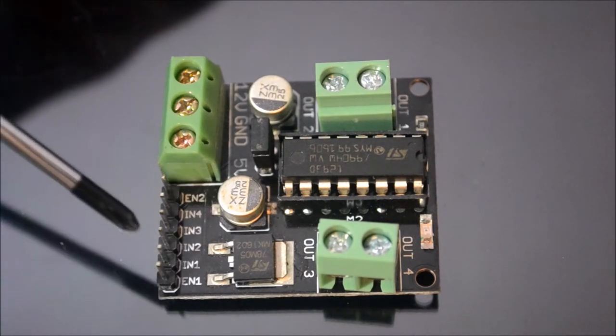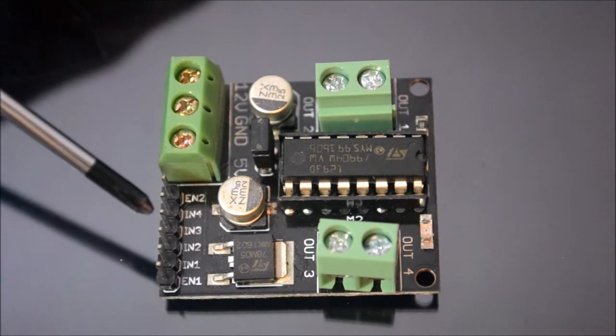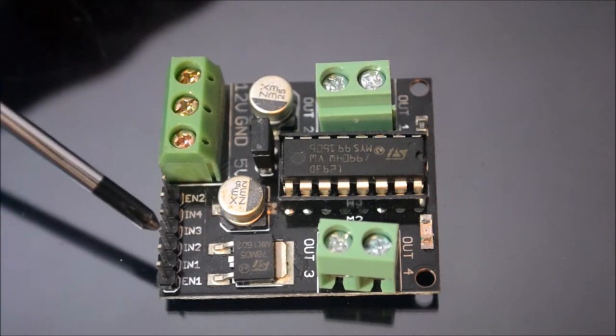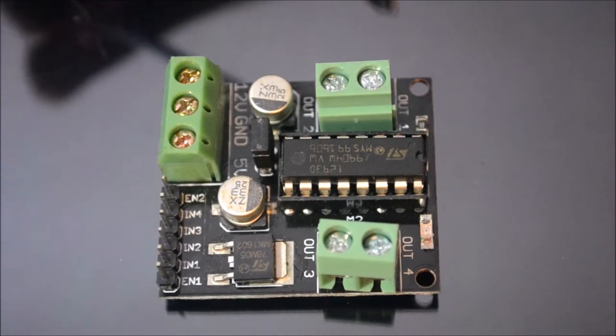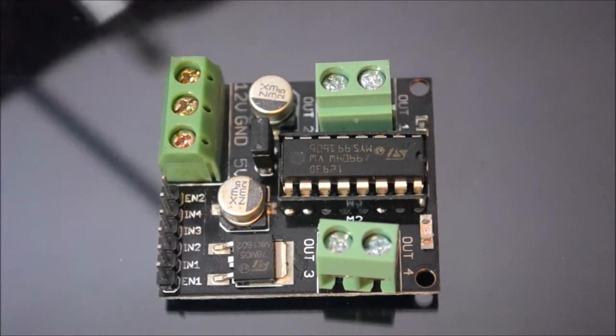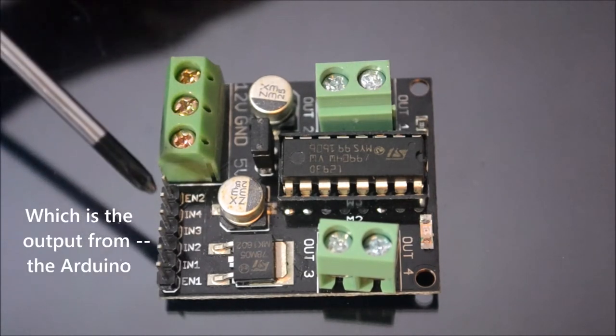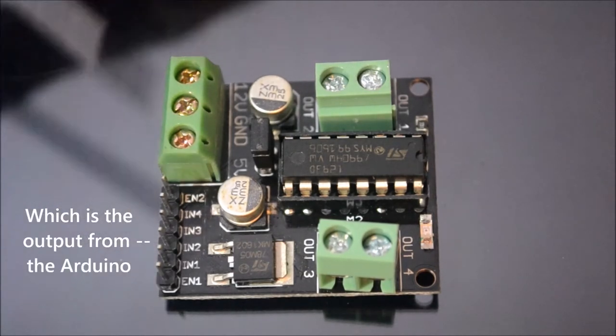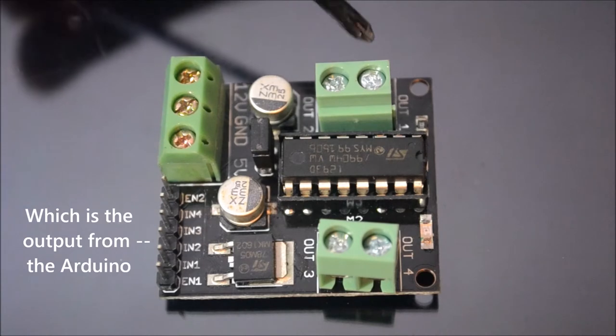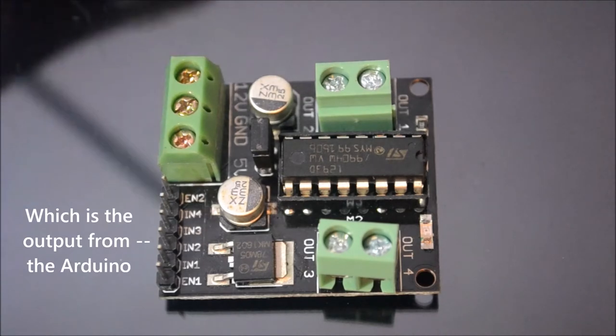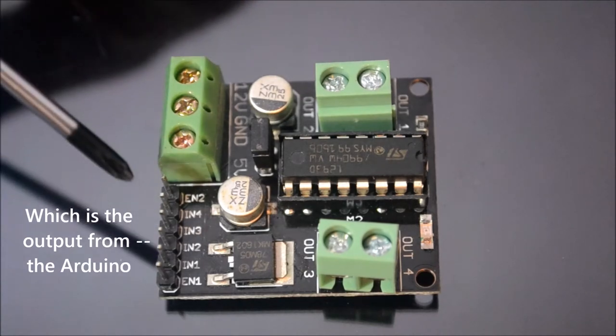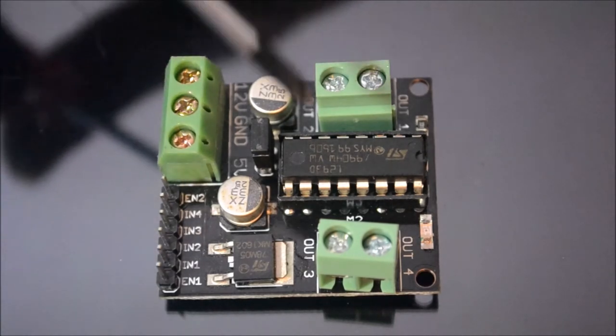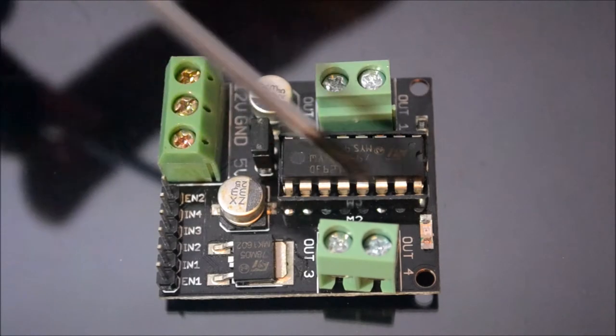Here we can see IN1, IN2. These are the input pins for this output port. IN1 and IN2, input 1, input 2, output 1, output 2. Like that, input 3, input 4 for output 3, output 4.